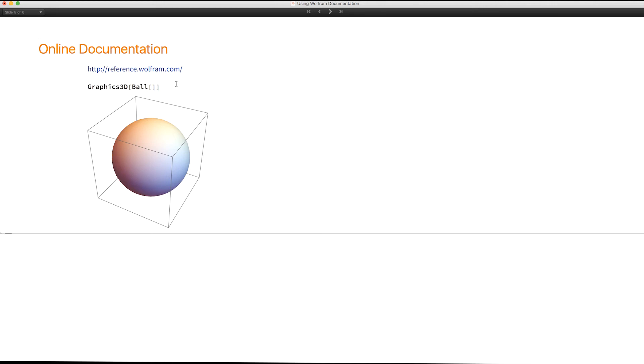So that's what's new in 11.3 and Wolfram documentation. Thank you for your attention.